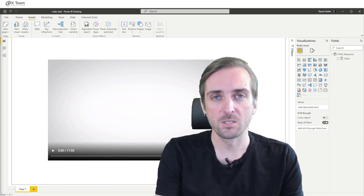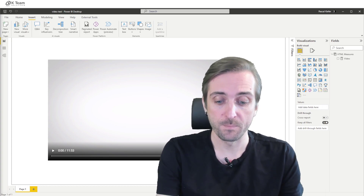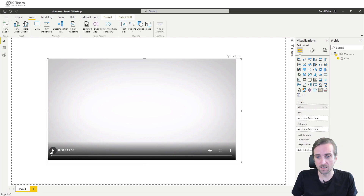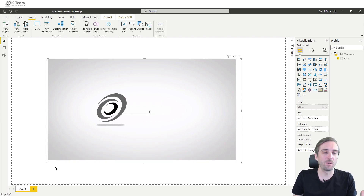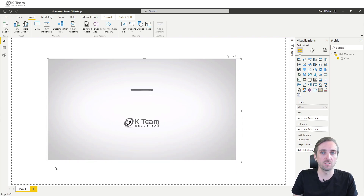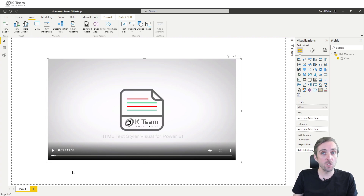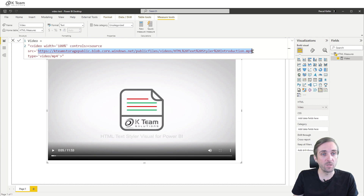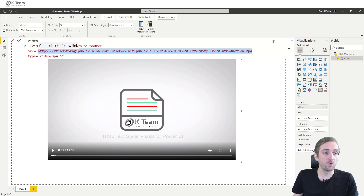Let's get started. On my screen you can already see that I have this visual, and when I click play it actually plays a video which is hosted on an external website — specifically hosted in an Azure Blob Storage. If we look at the measure, we can see that it is using the HTML video tag and then we are just linking to the MP4 video file in the Blob Storage account.